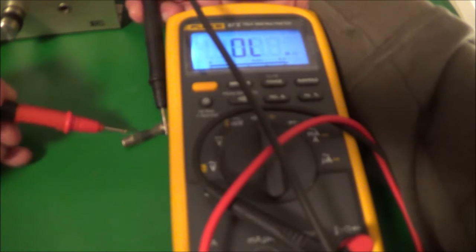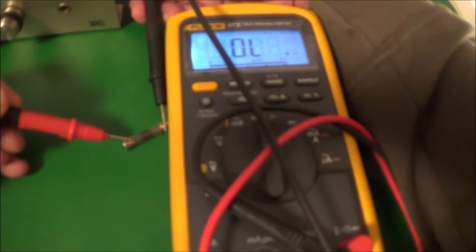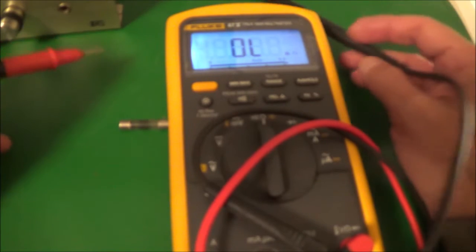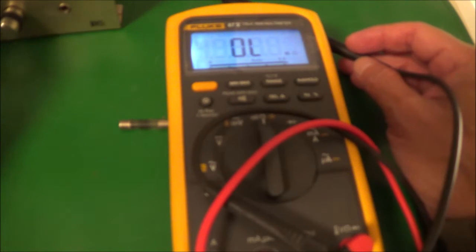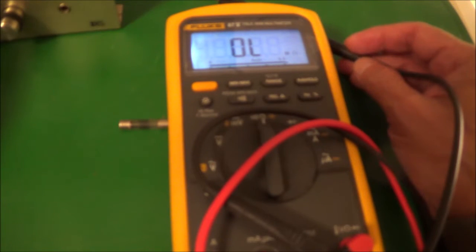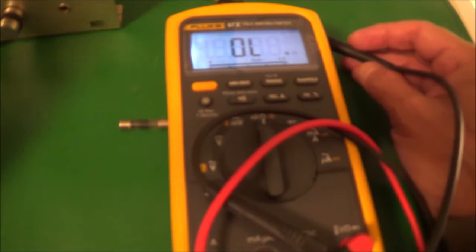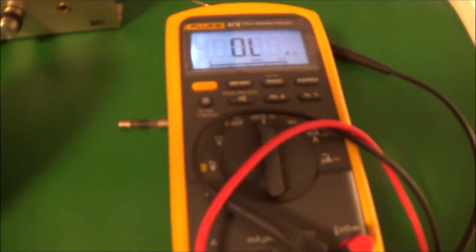I'm gonna use an ohmmeter to check this thing out. Definitely bad. There's two more of them in this receiver just like this, so I'm gonna check those out too before I do anything else.